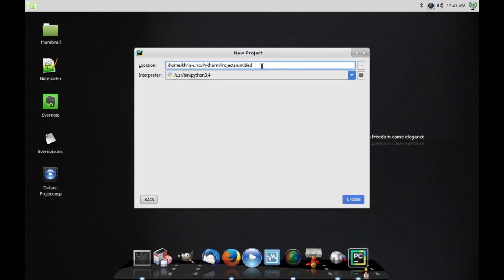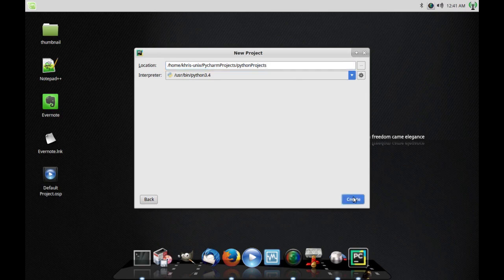Here it's showing me Python 2.7 but I also have 3.4. I'm going to go with 3.4 and change that. Then I'll name the project — I'm going to call it Python Projects. Click the create button and that's it. Now you're ready.